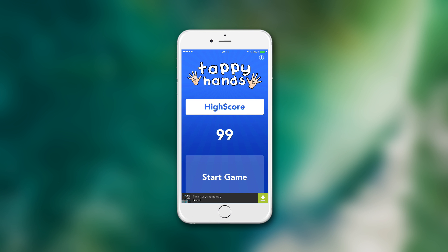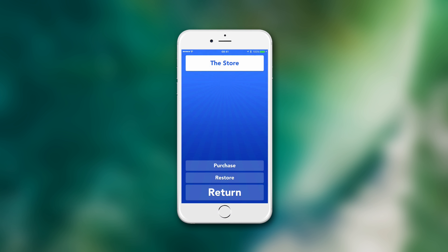You will even be able to earn revenue from the AdMob banners being displayed throughout the whole of the application and in-app purchases to be able to remove the ads for a small cost.